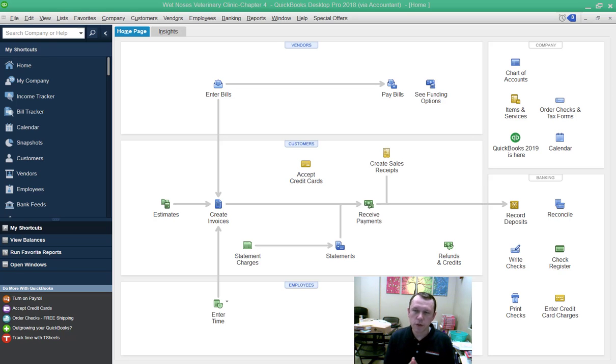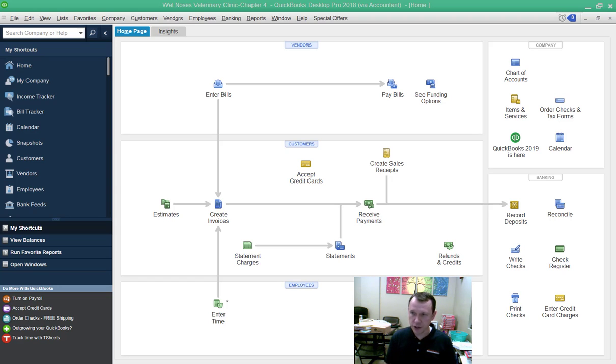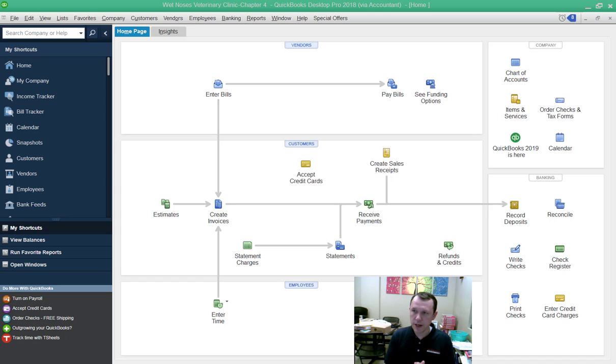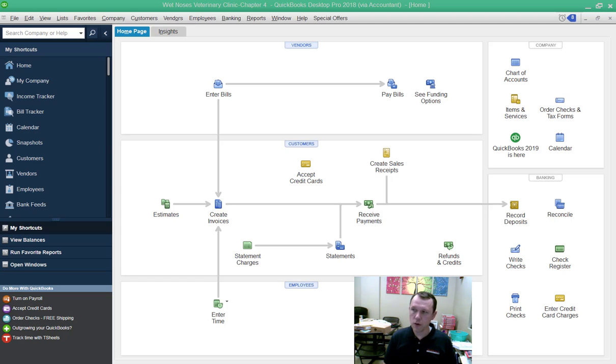Hello and welcome. We're going to do Chapter 4, Apply Your Skills 4-2. In order to do that, I had to go ahead and open up the AYS underscore A2 underscore Chapter 4 company file.